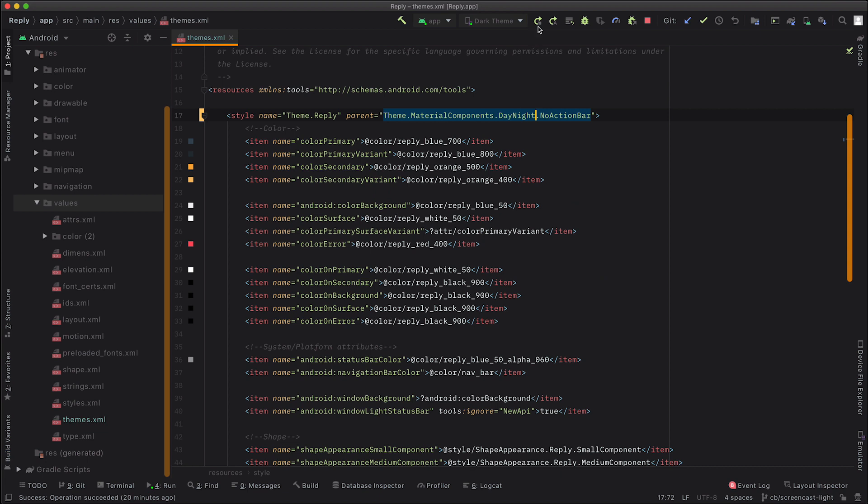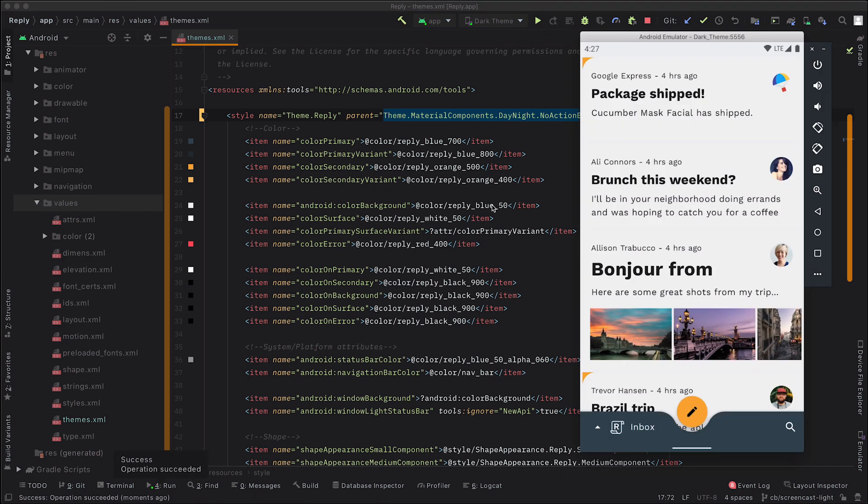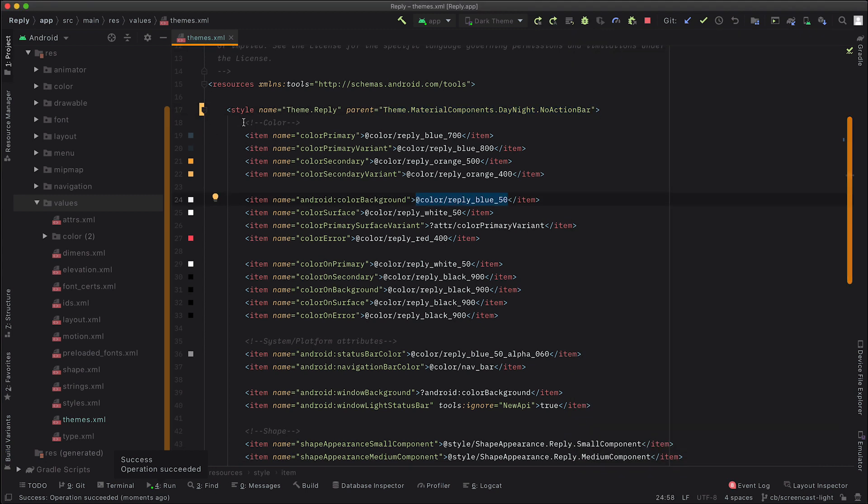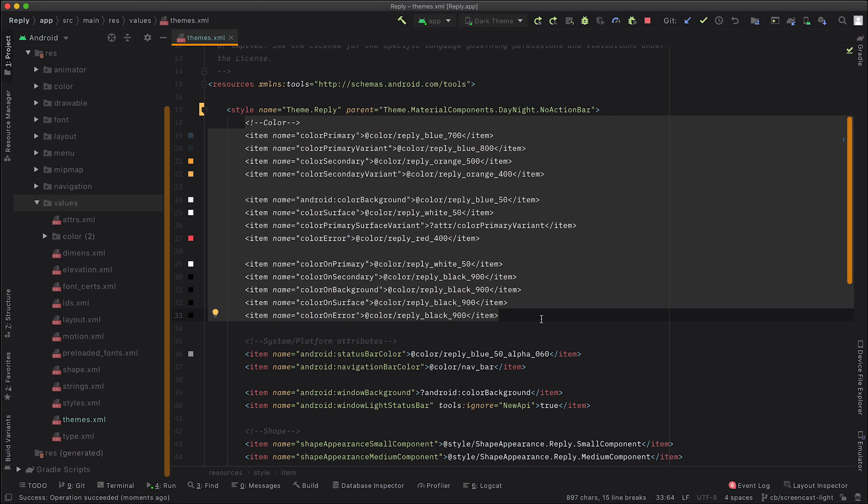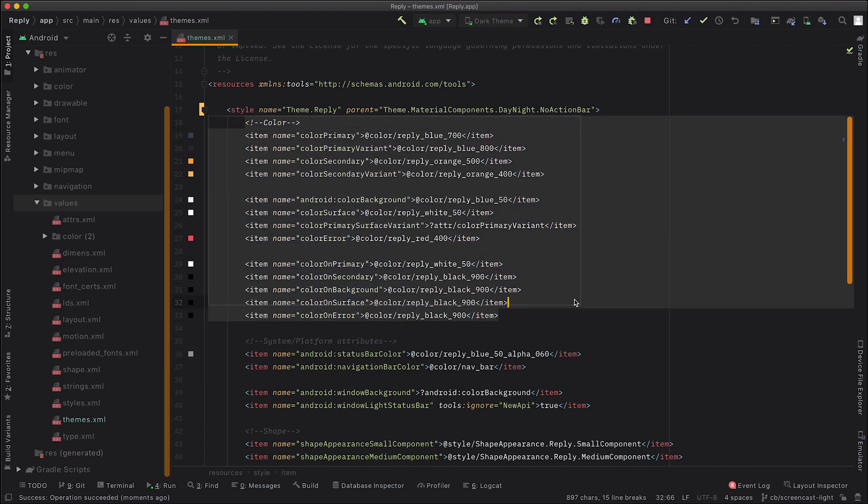So if we run that, and we can see that very little has actually changed here. And that is because Reply's theme is quite extensive. So you can see that it's setting a lot of the color attributes available from Material Theming, which is overriding all of that automatic behavior from the day-night theme itself. To fix that, we're going to need to extract these color attributes so that they're only used on the light theme.